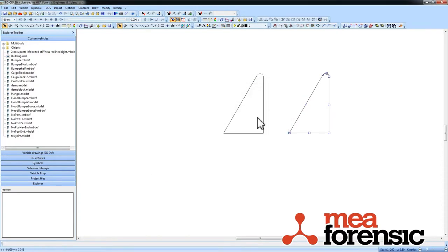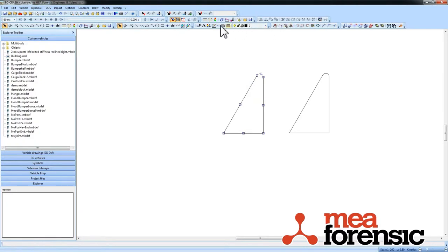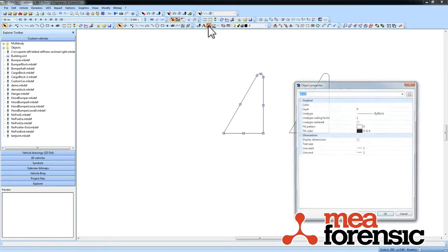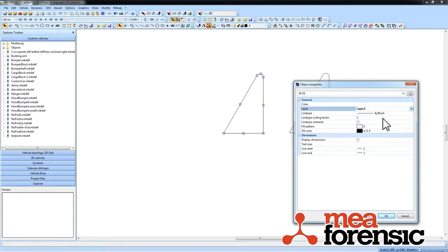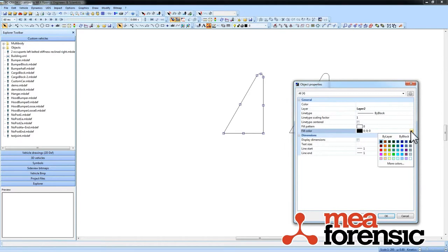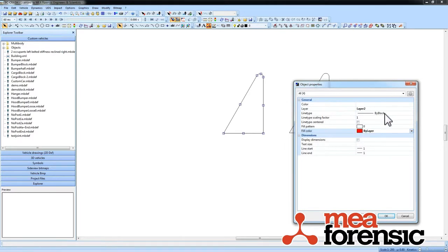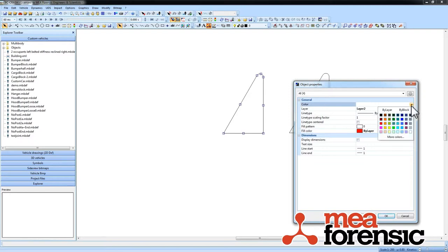Much like CAD I can now take this set of lines here, go to the object properties, assign a layer to it. And I can also say I want to do my fill and my line type and my color by layer.